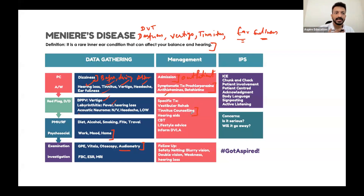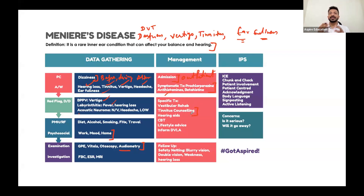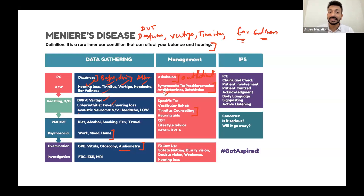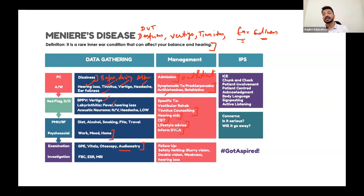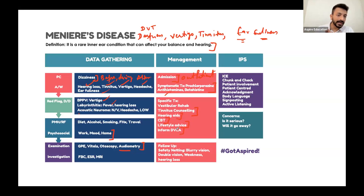In tinnitus counselling, we guide the patient on what things to focus on and what not to give attention to. If the patient has hearing loss, hearing aids may be needed. CBT is very important, along with lifestyle advice. In Meniere's and acoustic neuroma, always mention DVLA.